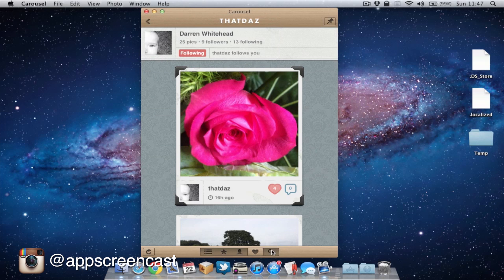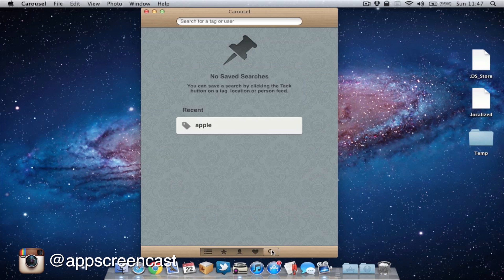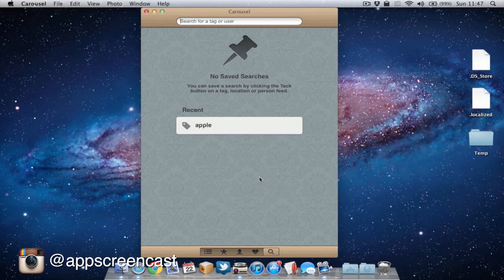Next up, we can go into search. This is where we can search for specific pictures or even a particular user if you choose to. So my last search was Apple. This time, let's search for Nexus 7.